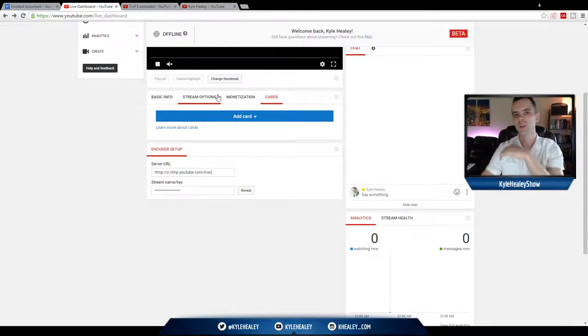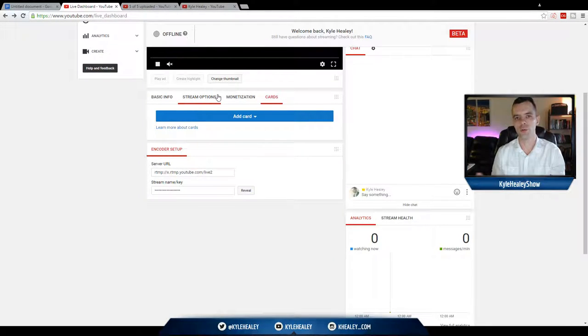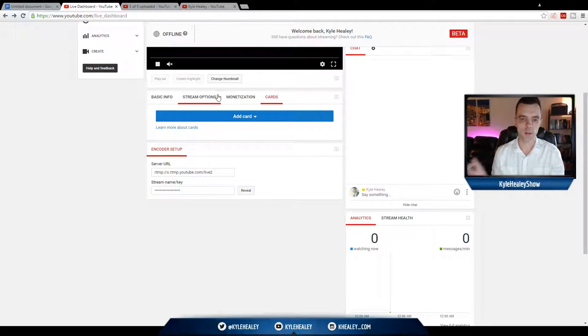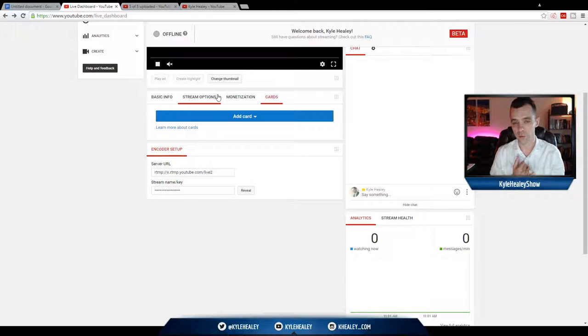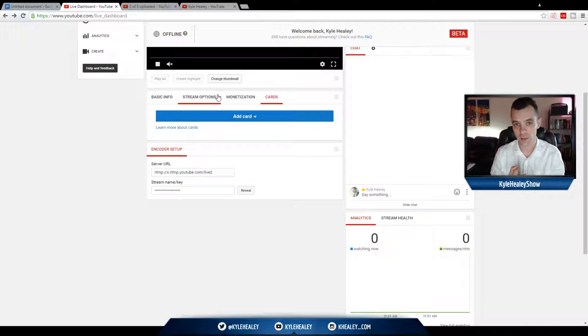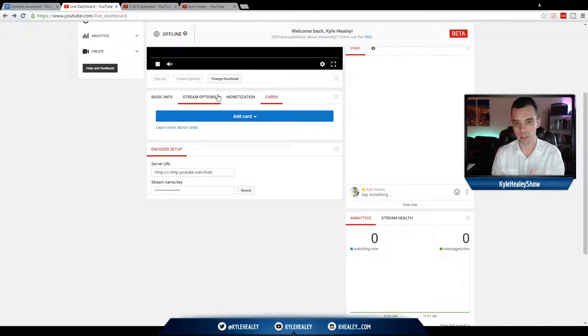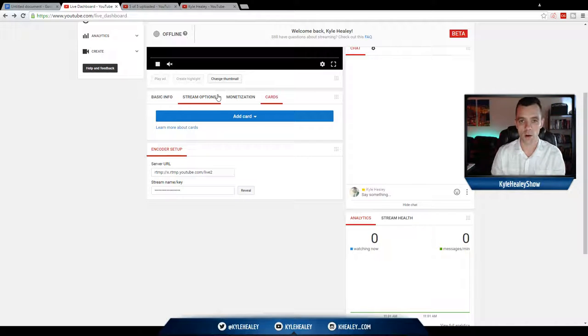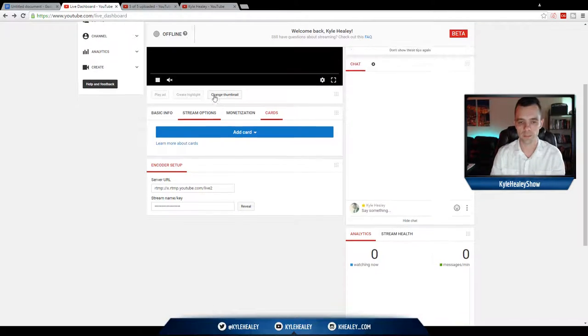So very briefly I want to touch on YouTube cards. This is a way you could promote things like another channel, a link to your website, an affiliate product, a promotion, a playlist, another video, all from within your YouTube livestream.